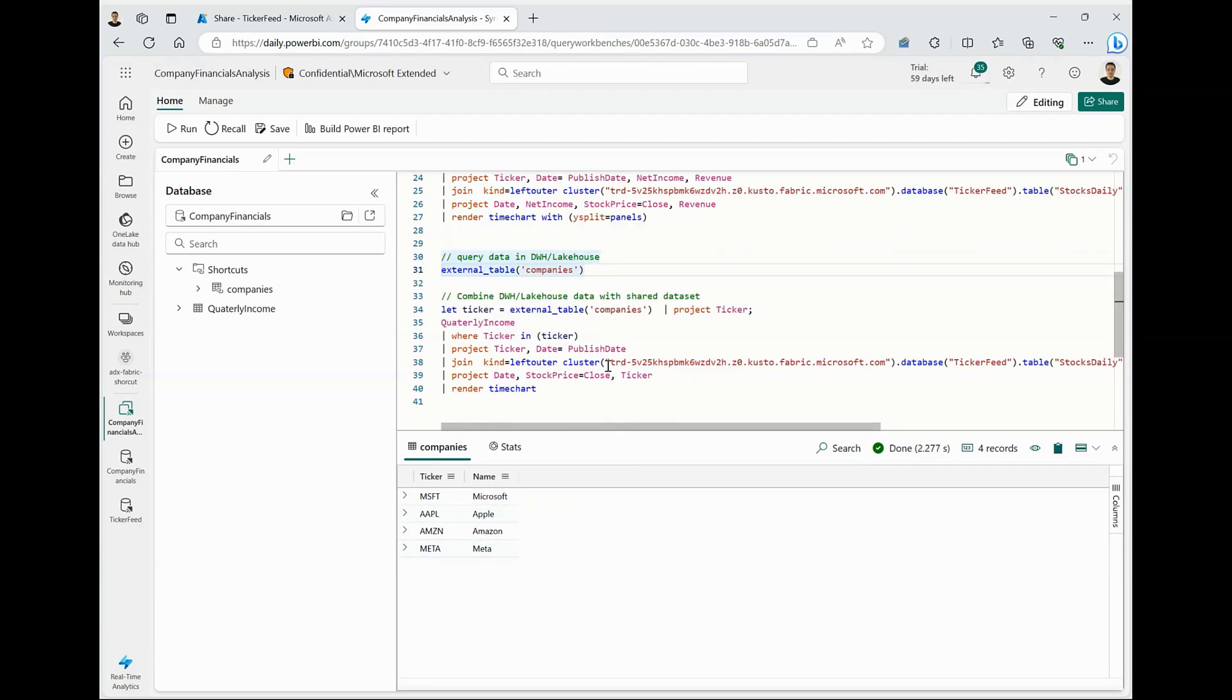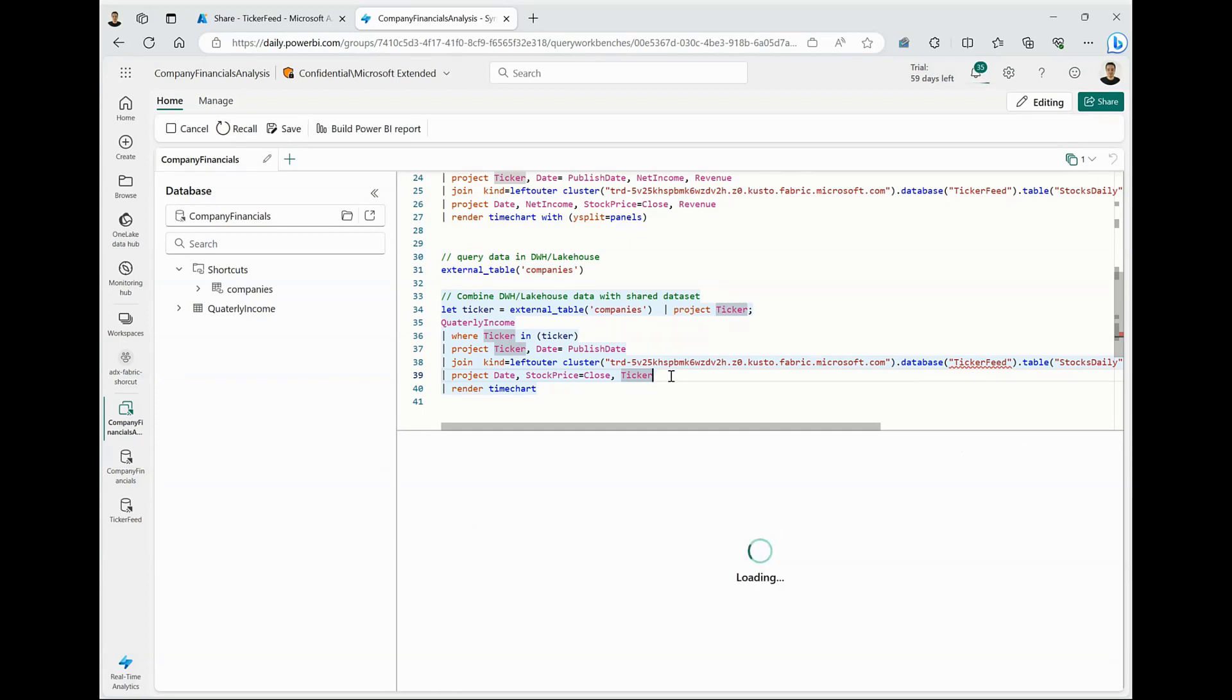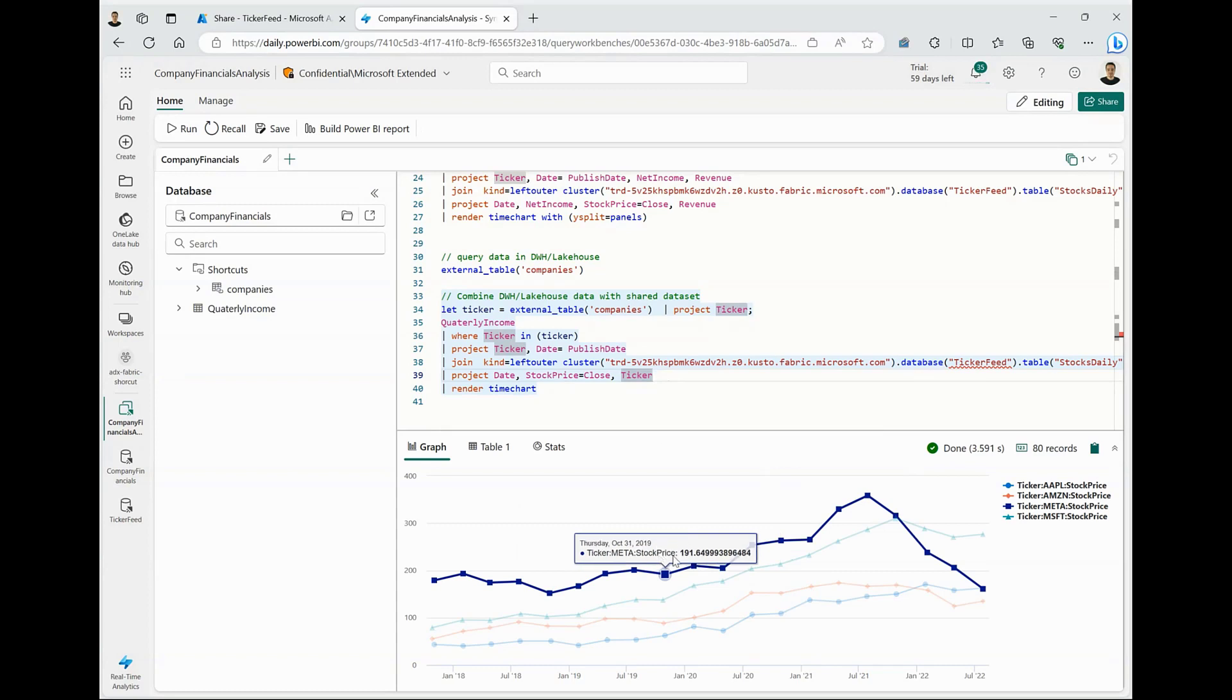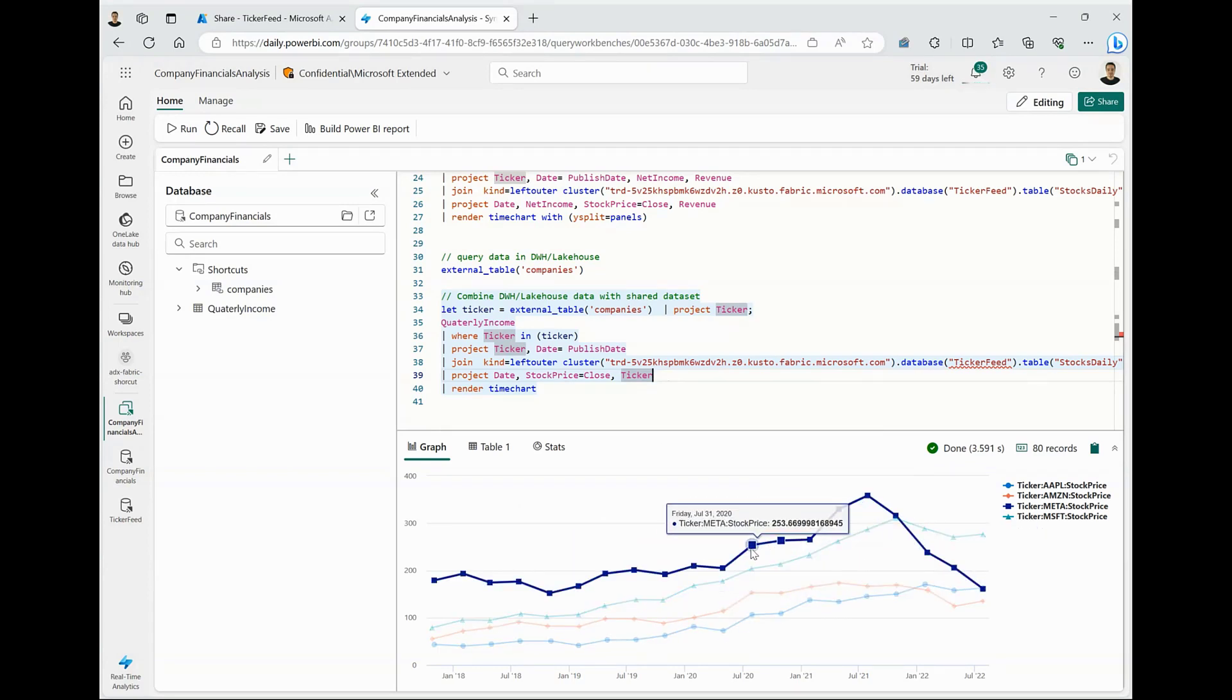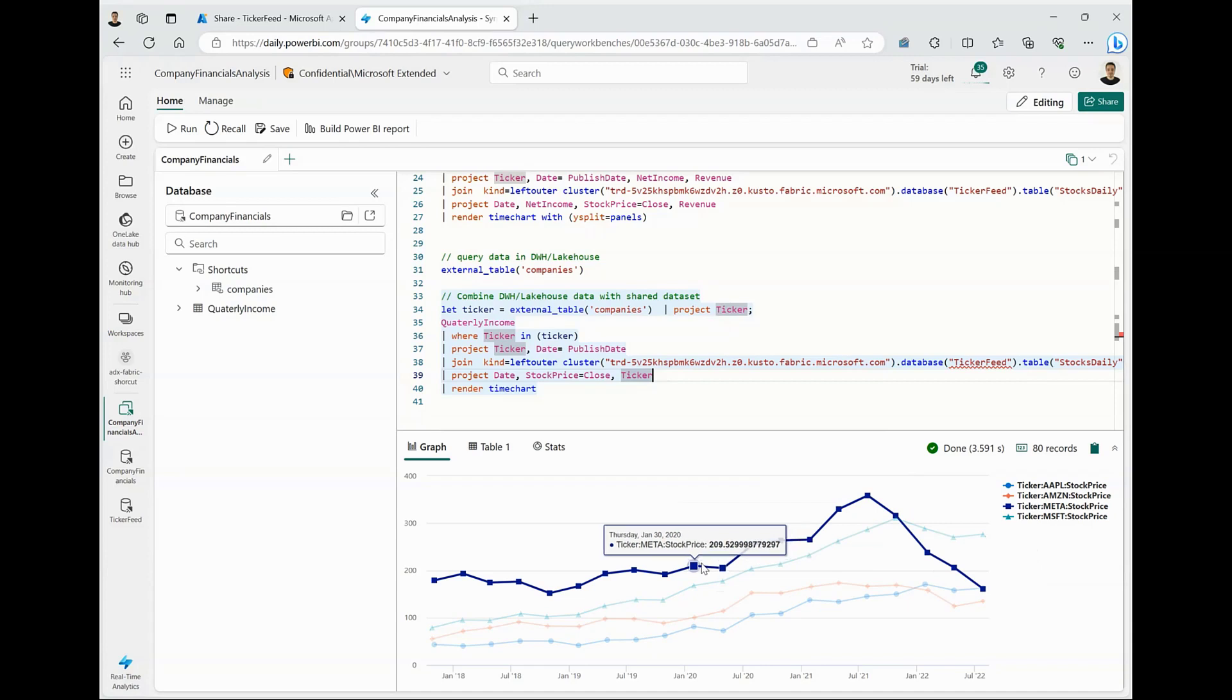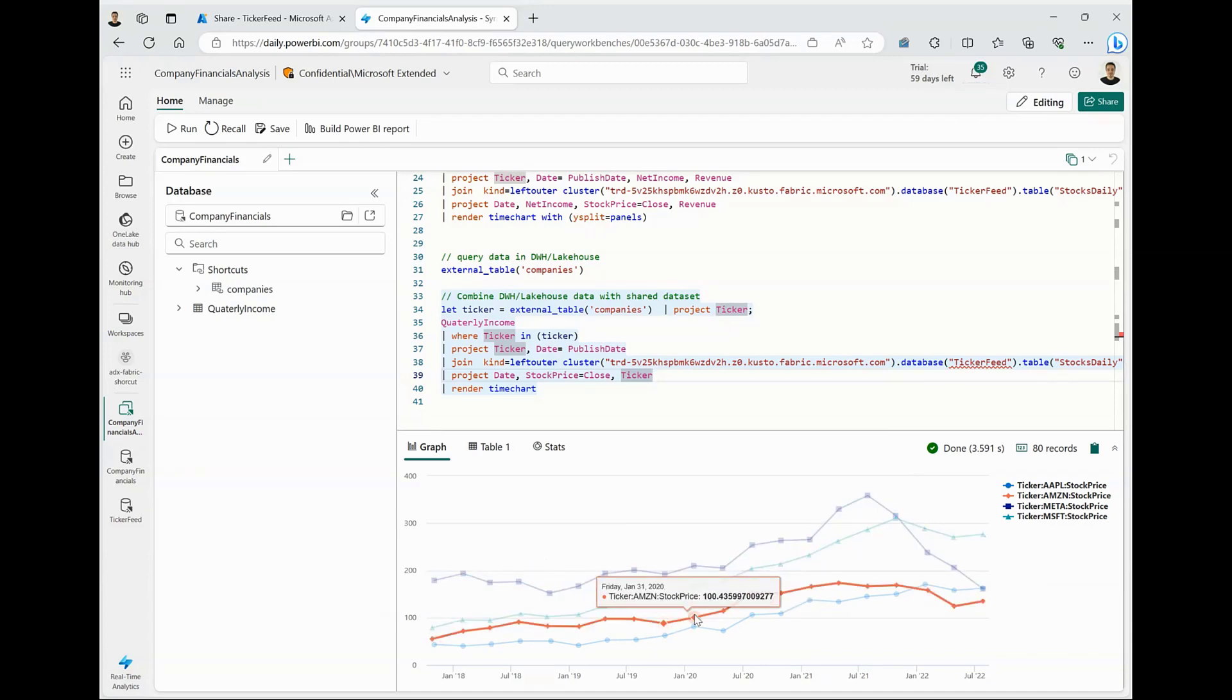What we are going to do next is query this data from Lakehouse, get the list of tickers, and then only look at the stock price for these particular tickers over the last few years. Once I run this query, you can see I have four time series charts for each of the tickers that exist in the shortcut. And I can see the values over the last few years.